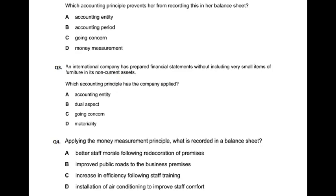Which concept is this? It is the materiality concept. The materiality concept states that small assets are not to be recorded as assets, but to be put in the expense instead.